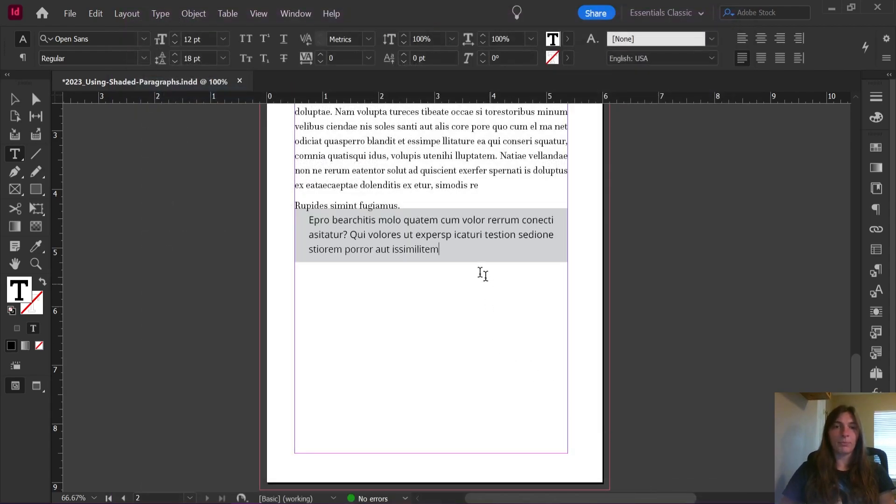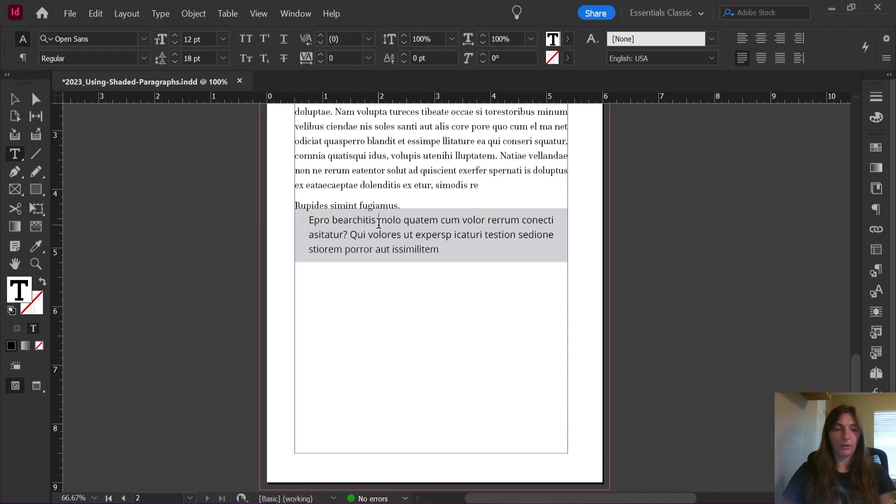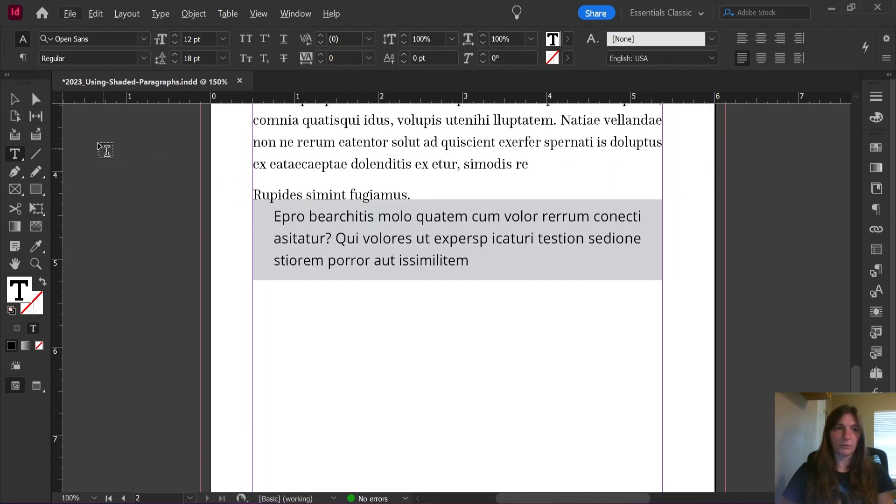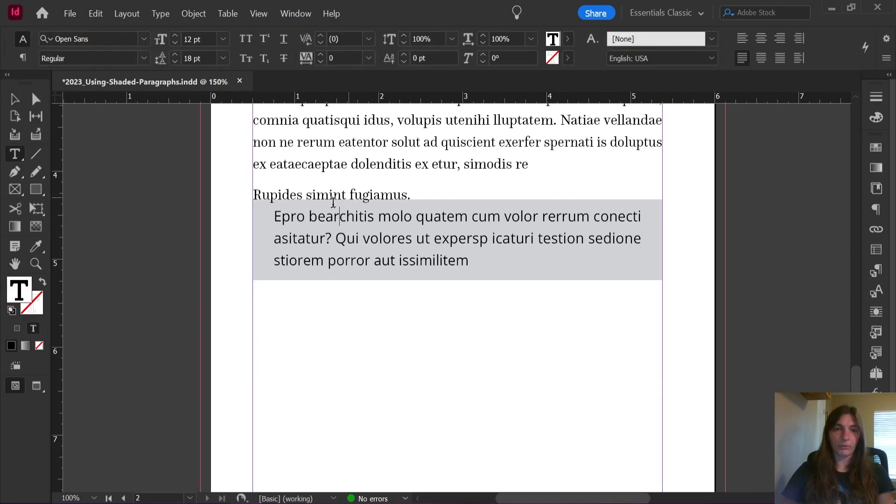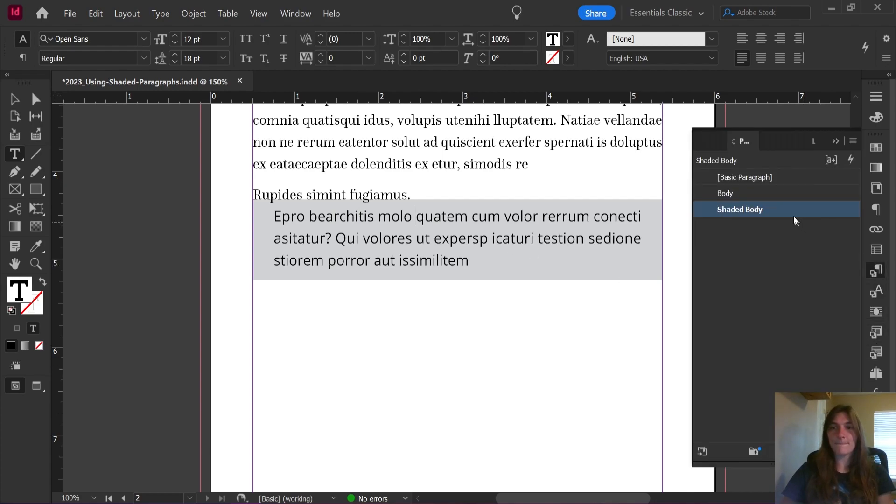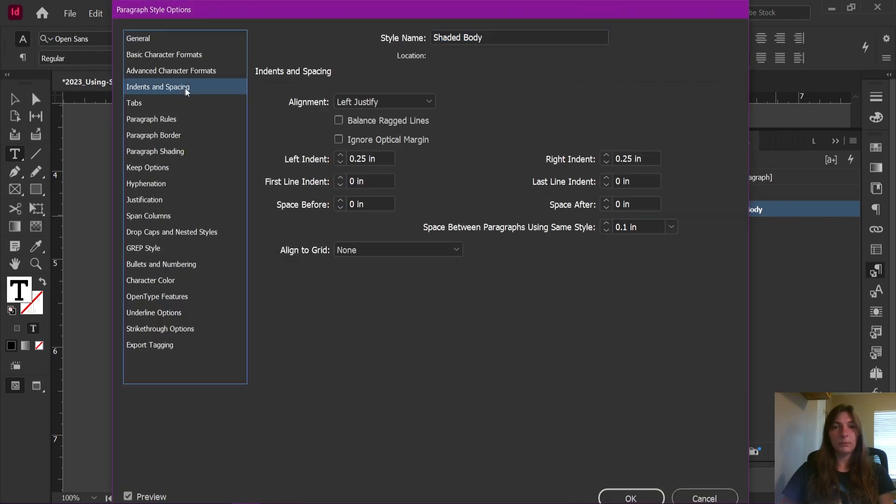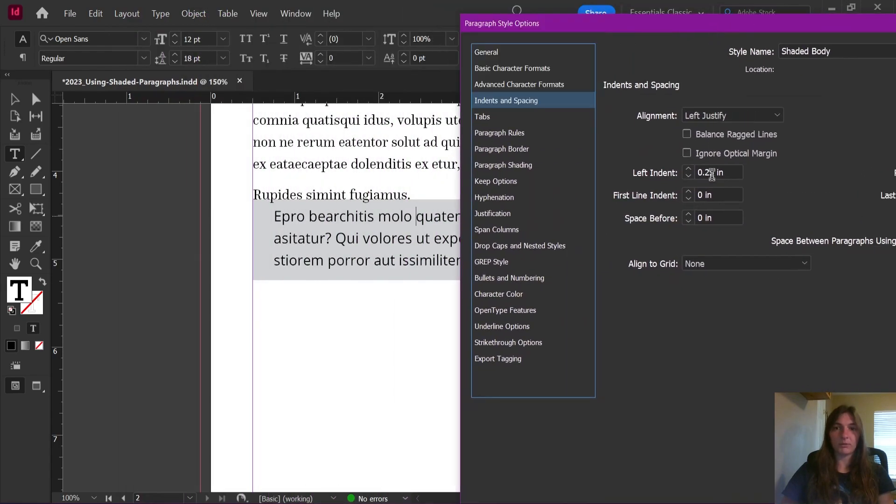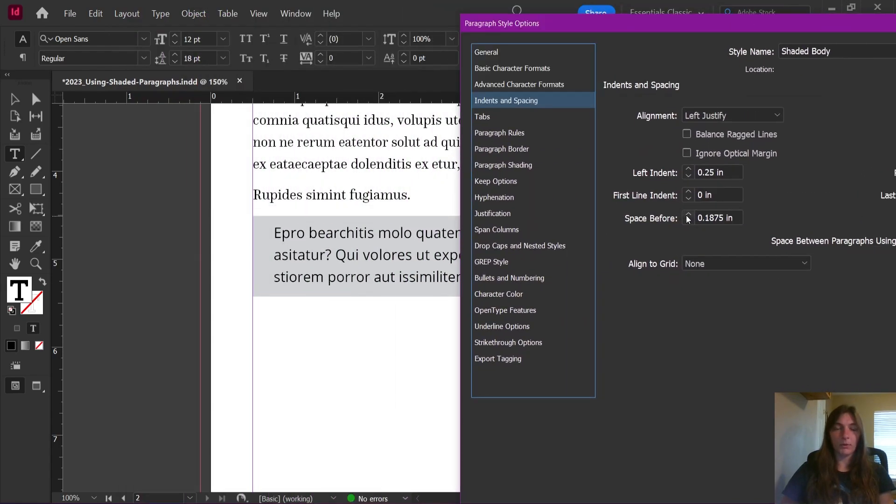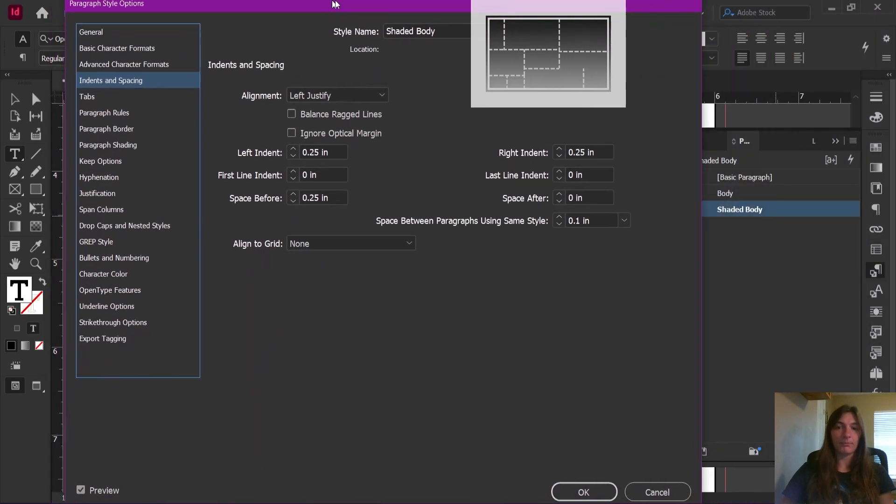And let's see what we got. So here we have our shaded paragraph. Now we've got a couple of issues just to start. This is too close to this paragraph above. Well, we can fix that with space before, right? So let's go ahead and do that. So we're going to increase the space before. Great, that fixes that problem.